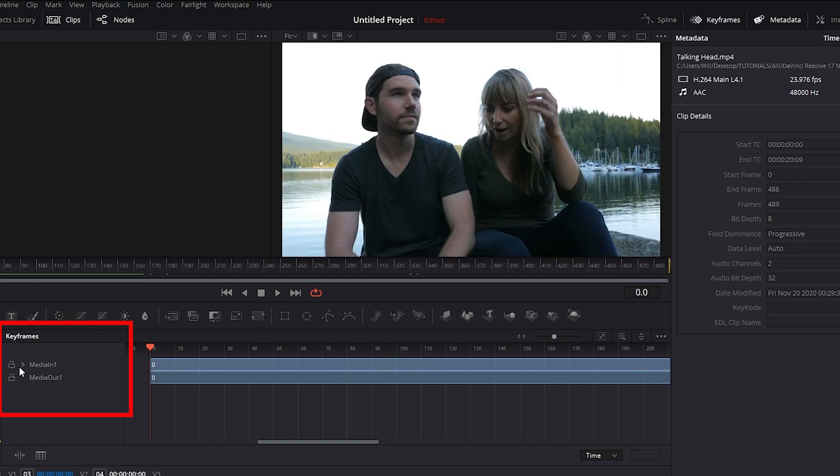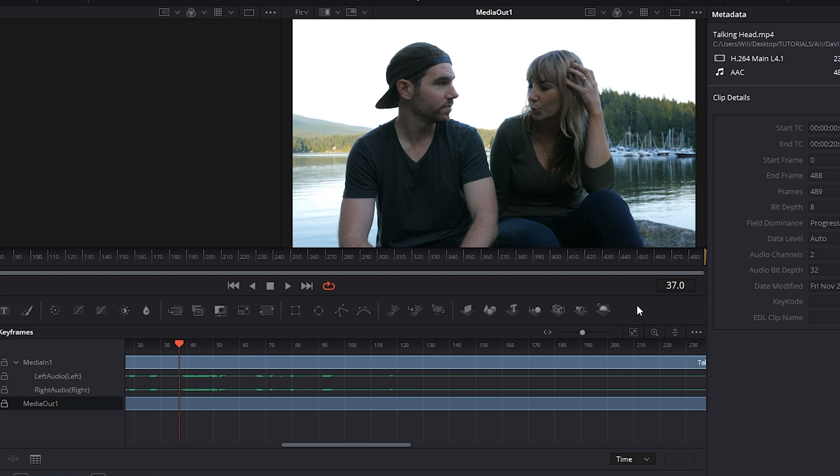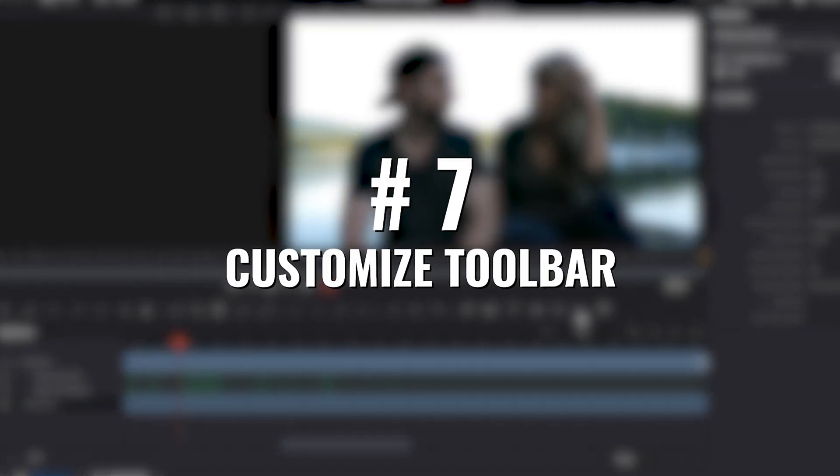And over on the left side where it says media in, click on the drop down menu and we can now see the left audio and the right audio. And another awesome thing that we can do in Fusion is customize our toolbar.